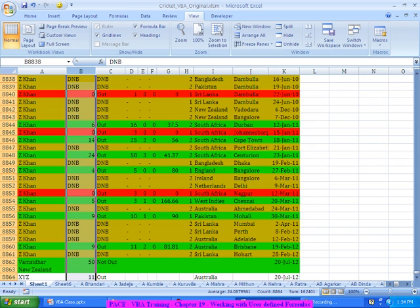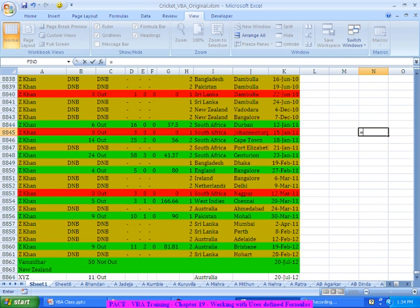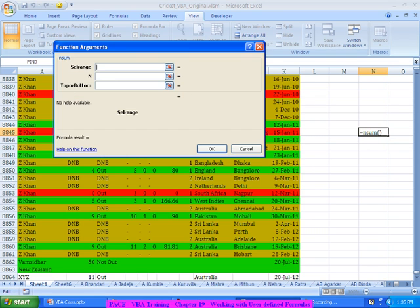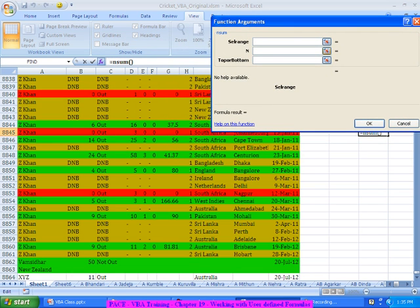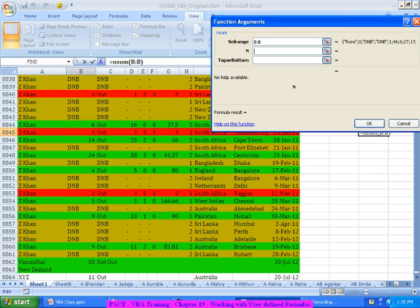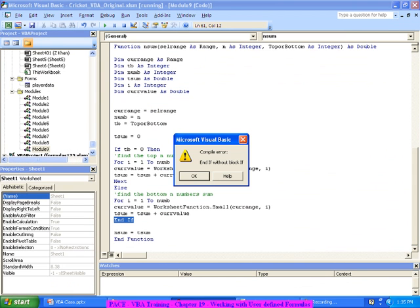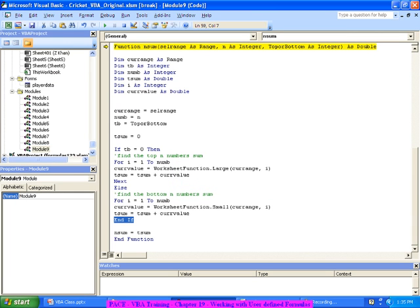Let's try it. If I say equal to NSum, at least my formula is appearing. The inputs are: SelectedRange - I select the B column data - then 10 for ten elements, then 0 for top. So zero will be the top and one will be for bottom. Let me enter it.